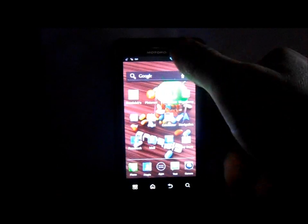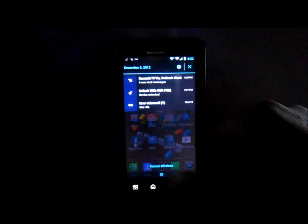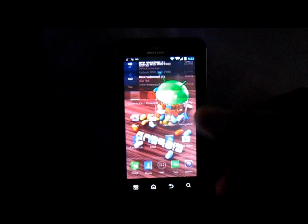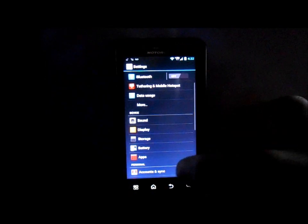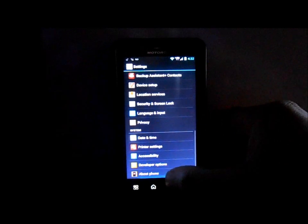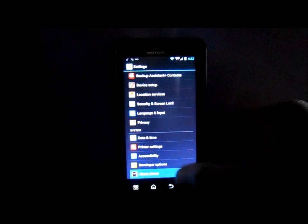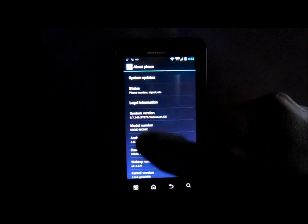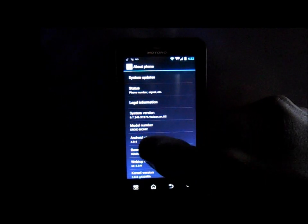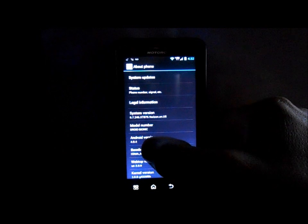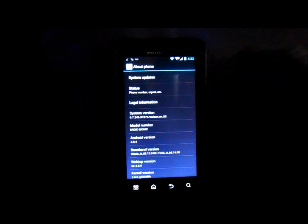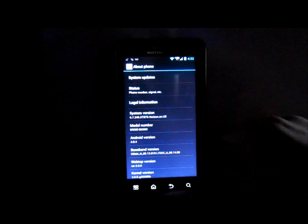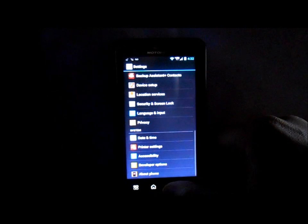Make sure you're on Ice Cream Sandwich. You can go into Settings and About Phone at the bottom down here and make sure that it says right here Android 4.0.4.